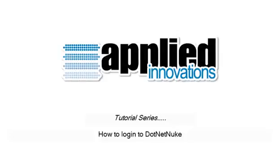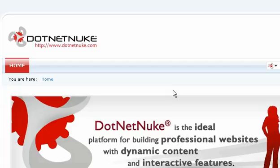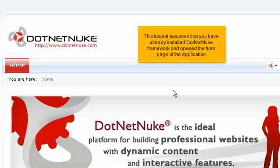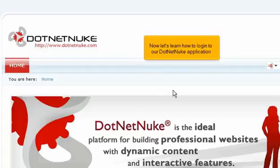How to log in to .NET Nuke. This tutorial assumes that you have already installed the .NET Nuke framework and opened the front page of the application. Now let's learn how to log in to our .NET Nuke application.